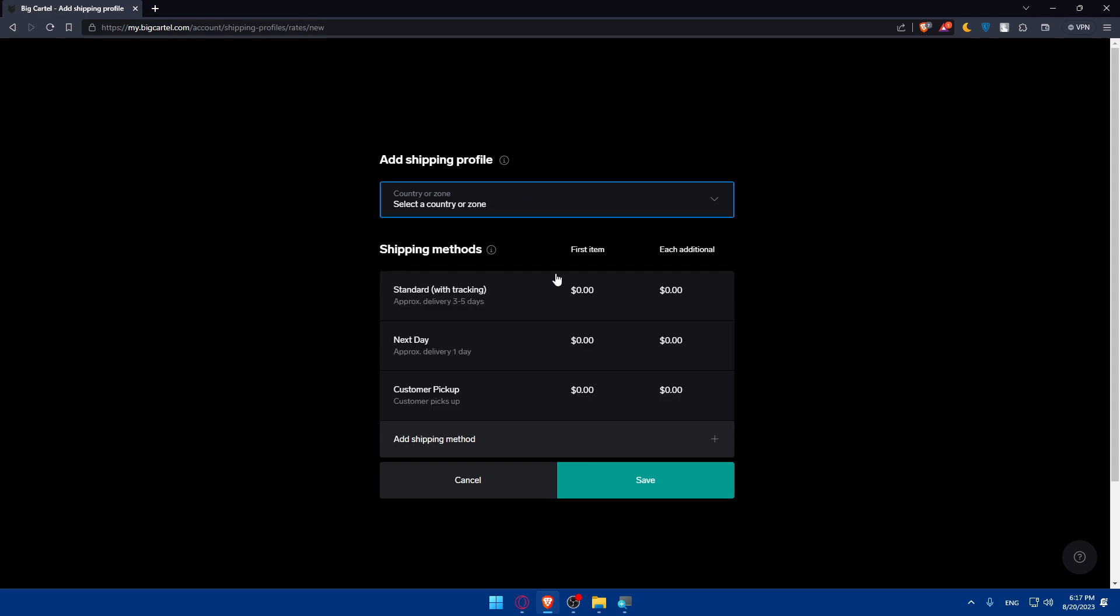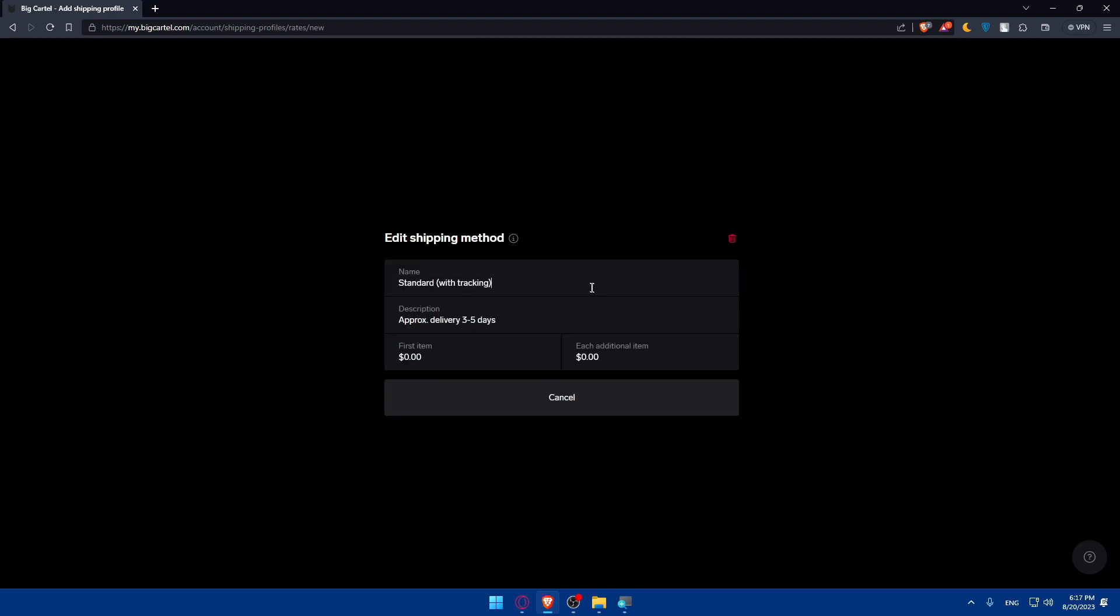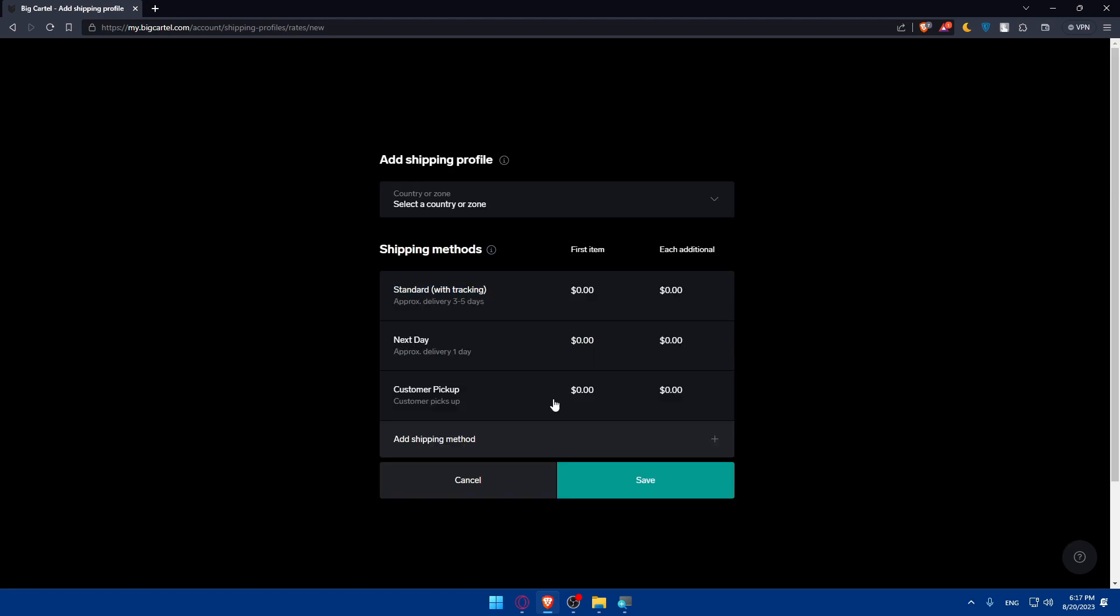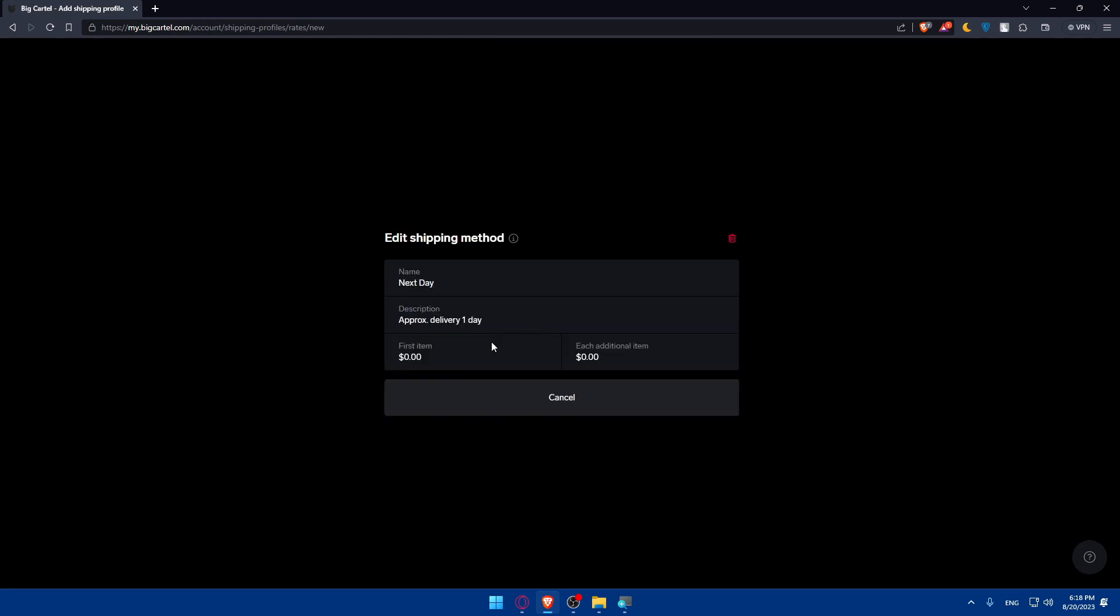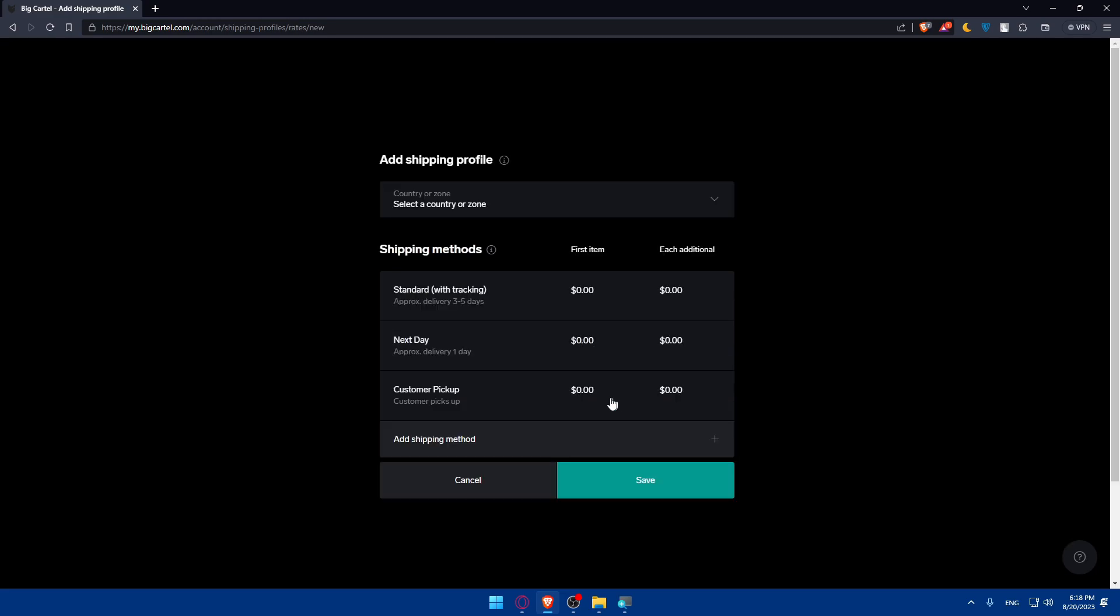And then you'll have to simply enter the cost for first item and each additional item. Of course you'll have to enter the price of that also. So here enter whatever suits you and of course description is going to be like priority delivery from three to five days. Of course you can change that depending on your shipping details. And as an example this is for next day, as an example you will have to enter the information for that. Once you finish click on done.